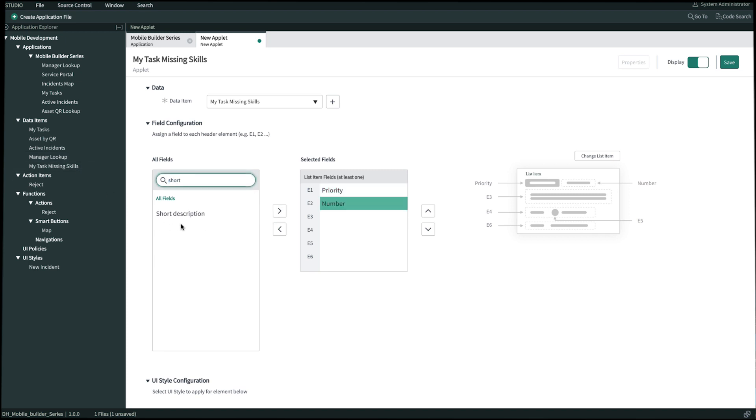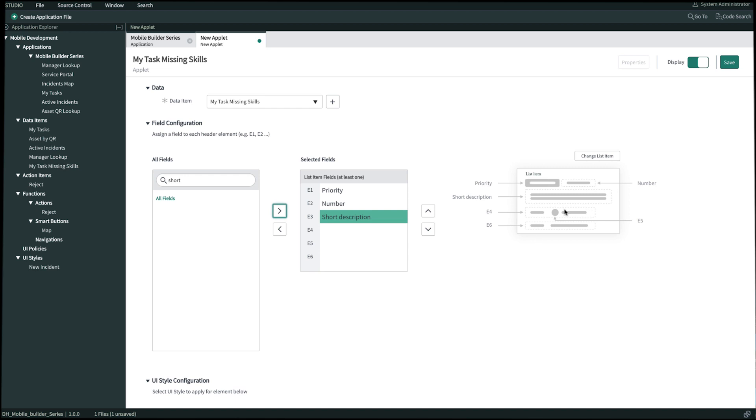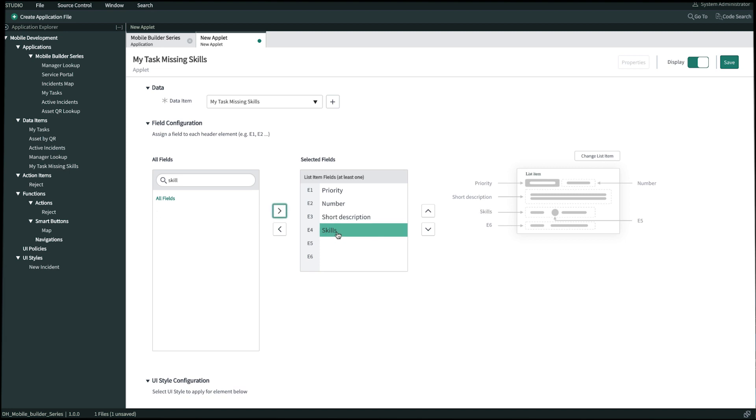For E3, short description. And then for E4 and E5, I don't have to necessarily fill these out, so I'll go ahead and skip them. And I'll skip directly to E6. For E6, I'll bring over skills. And I'll move that down from E4 to E6. And then I'll click save in top right.